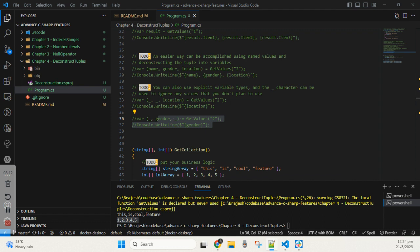This is how you can play with tuples — a very cool and relatively new feature in C#. See you in the next video. Until then, embrace the joy of learning.